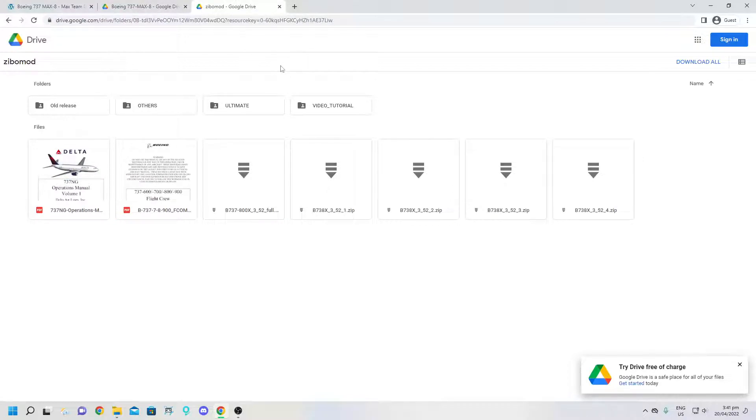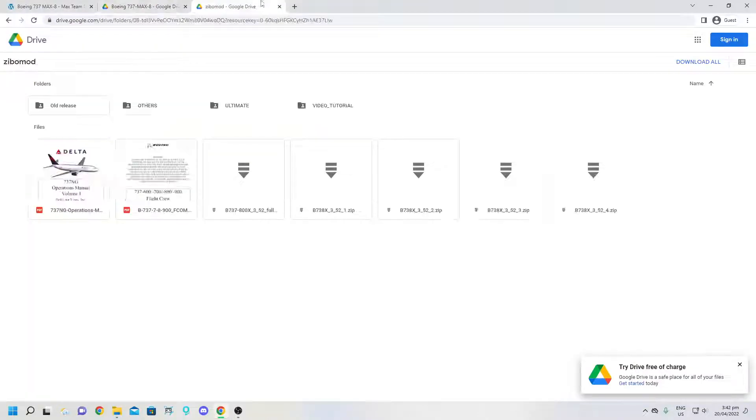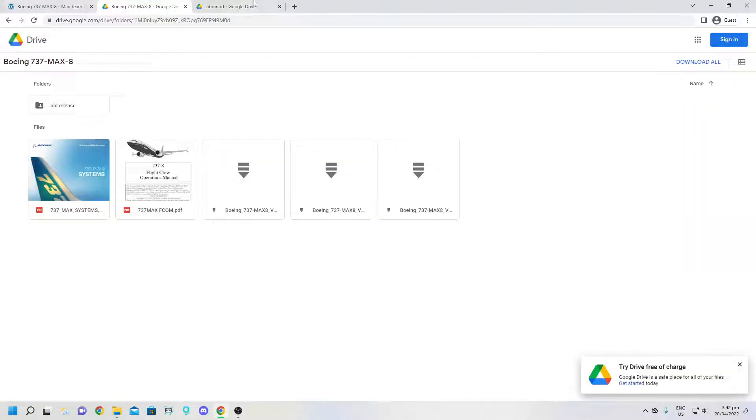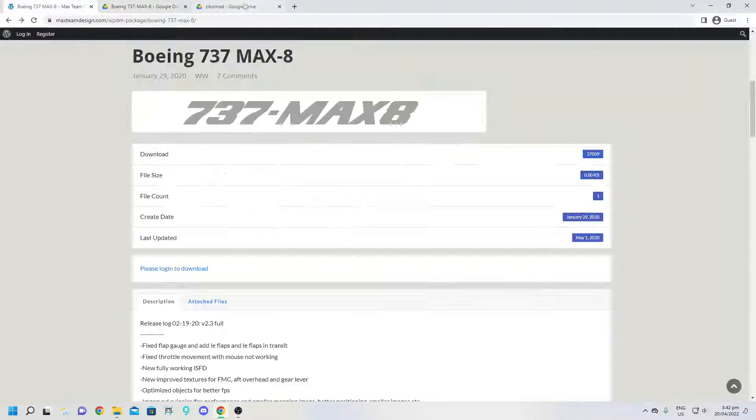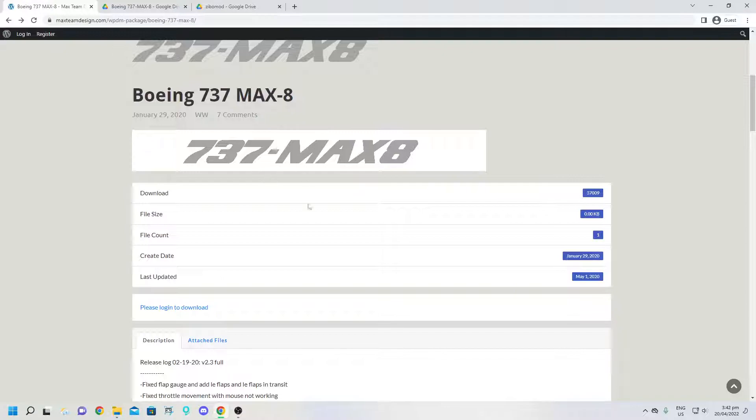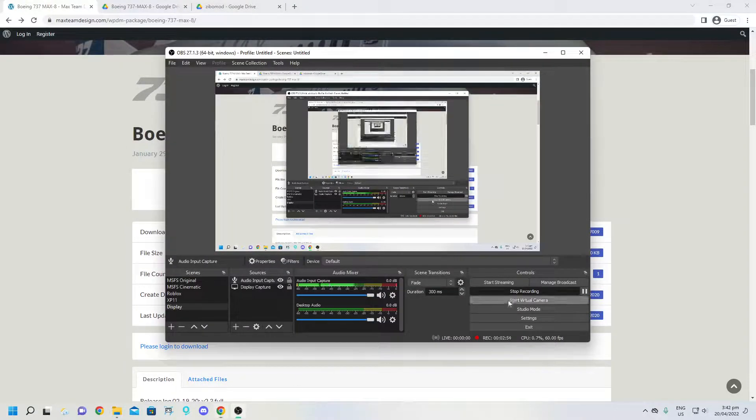So hope this helped you a lot. I'll also link, if you want to get the Zibo 737 MAX, I'll link all three links in the description below. Thank you for watching and I hope this helps you. I'll see you in the next one.